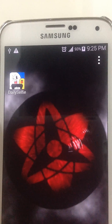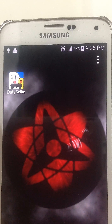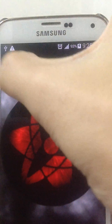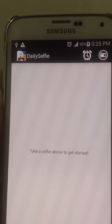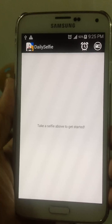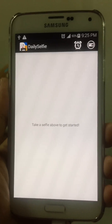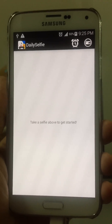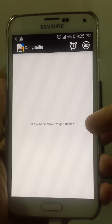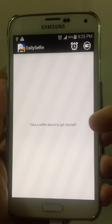This is my daily selfie application. If this is the first time the user is using the application, they will see the message 'take a selfie above to get started.'